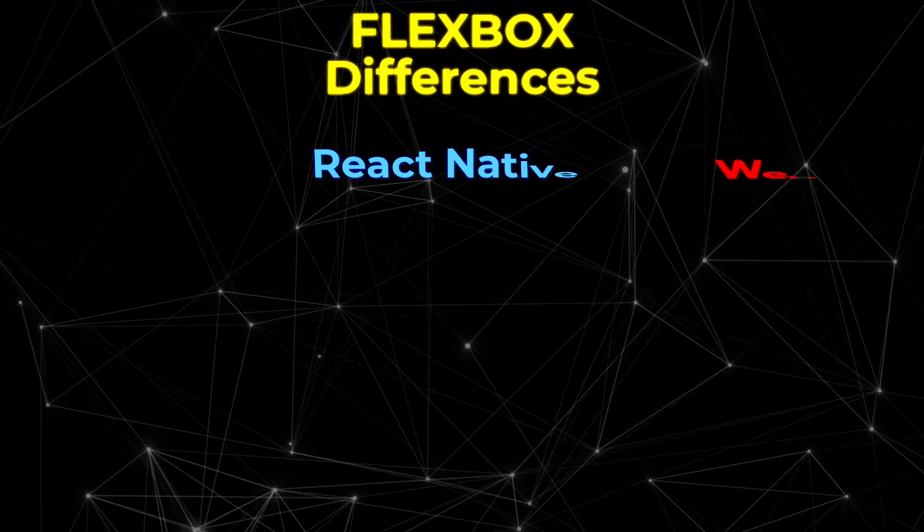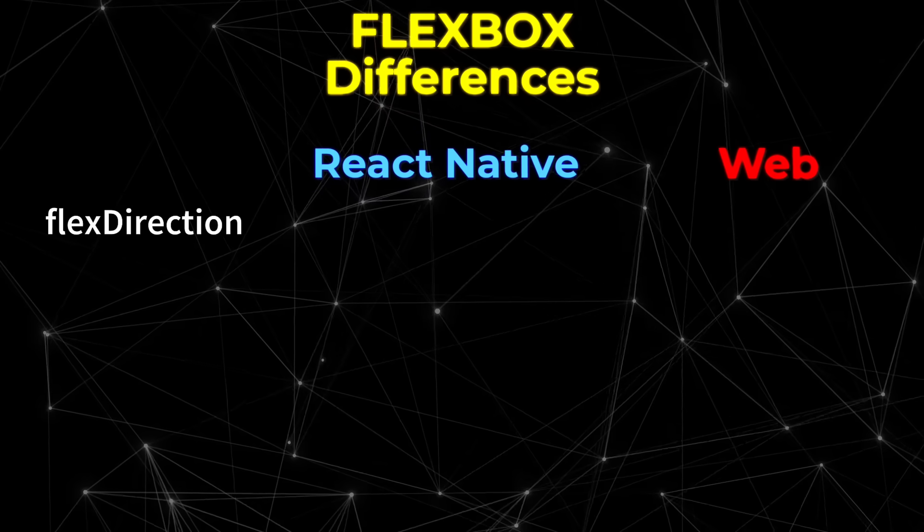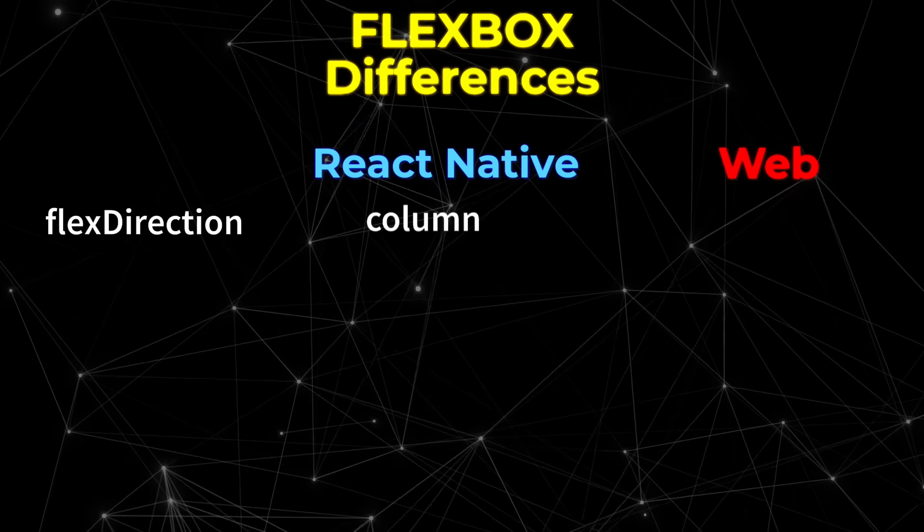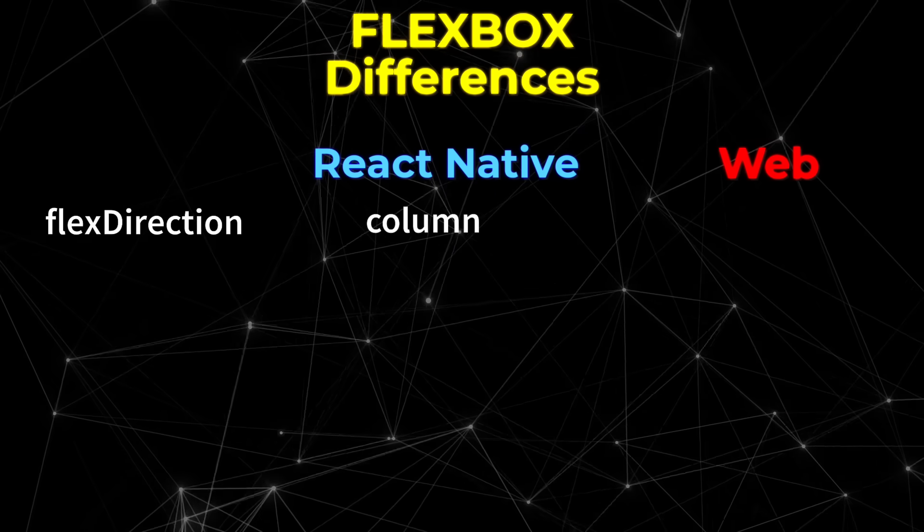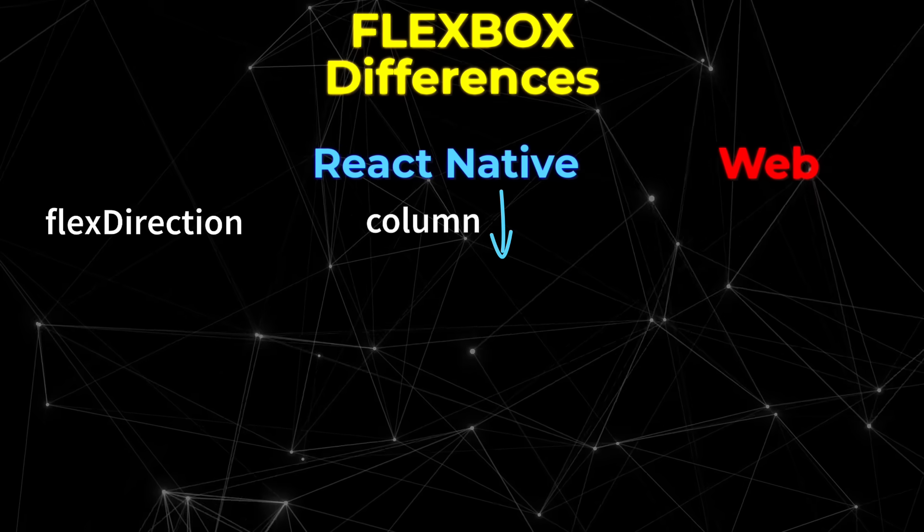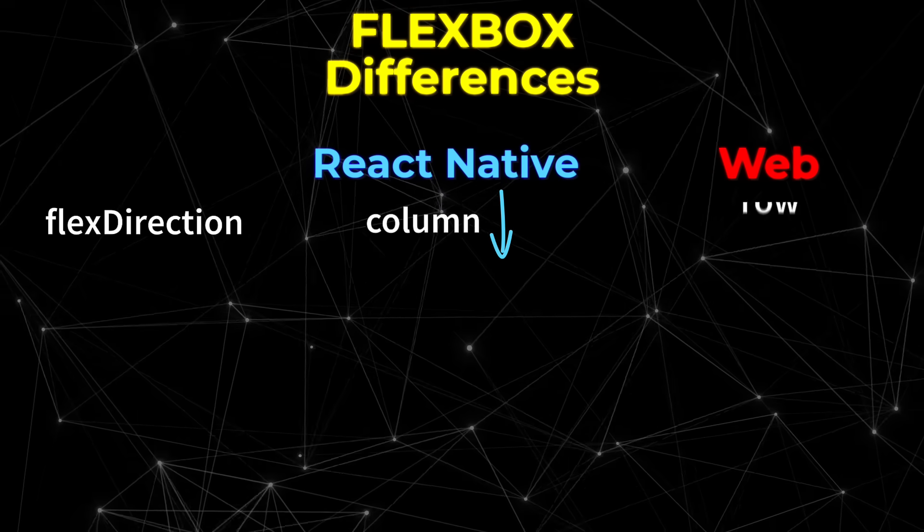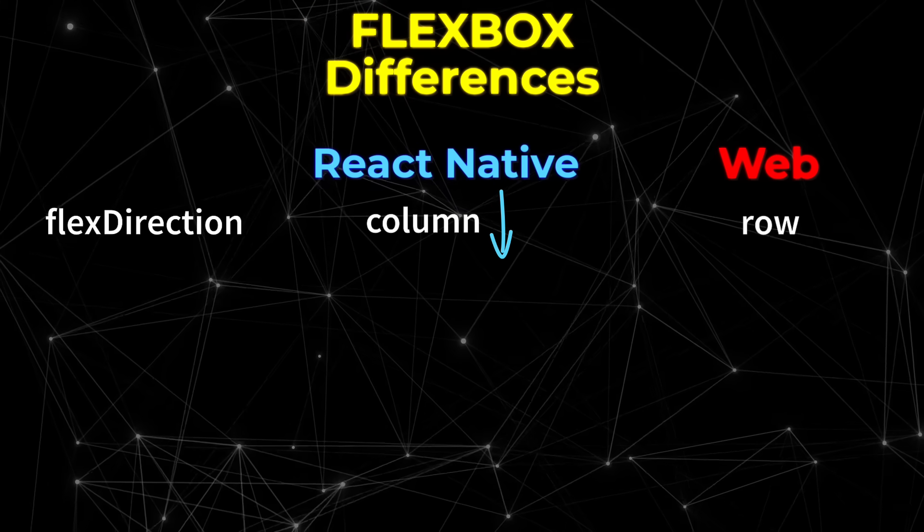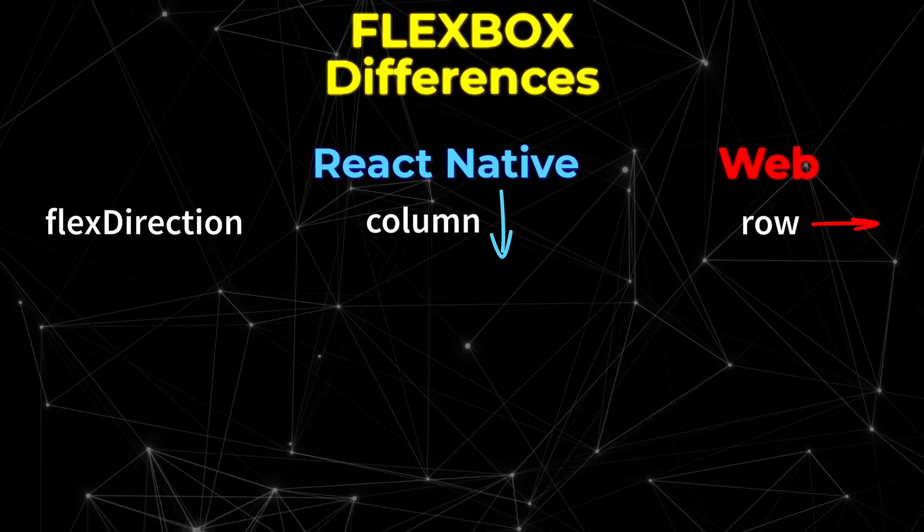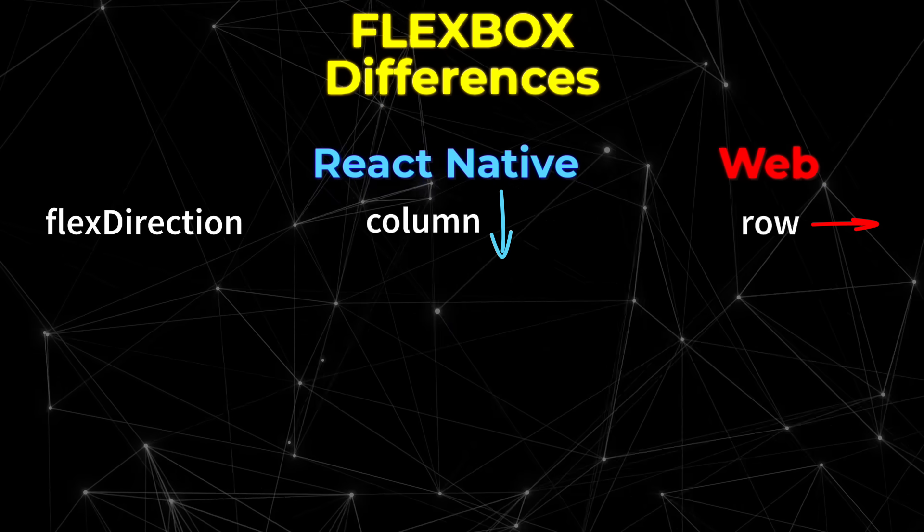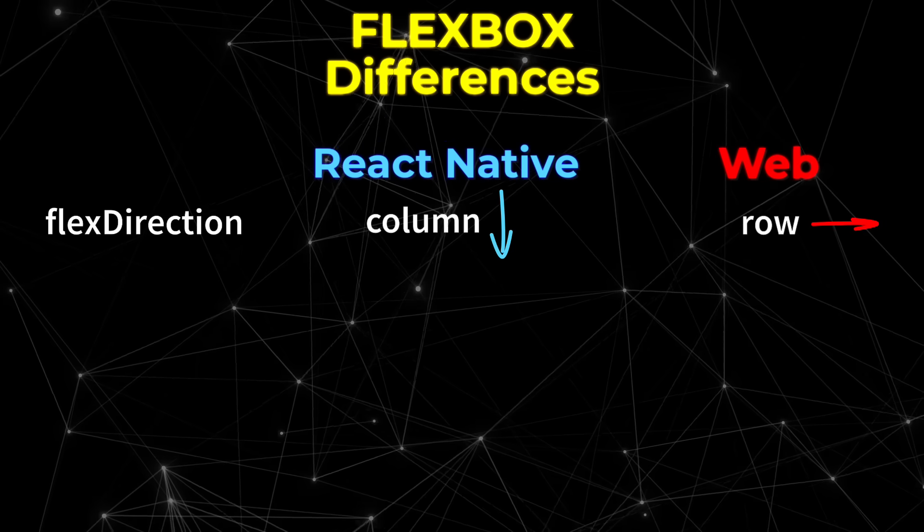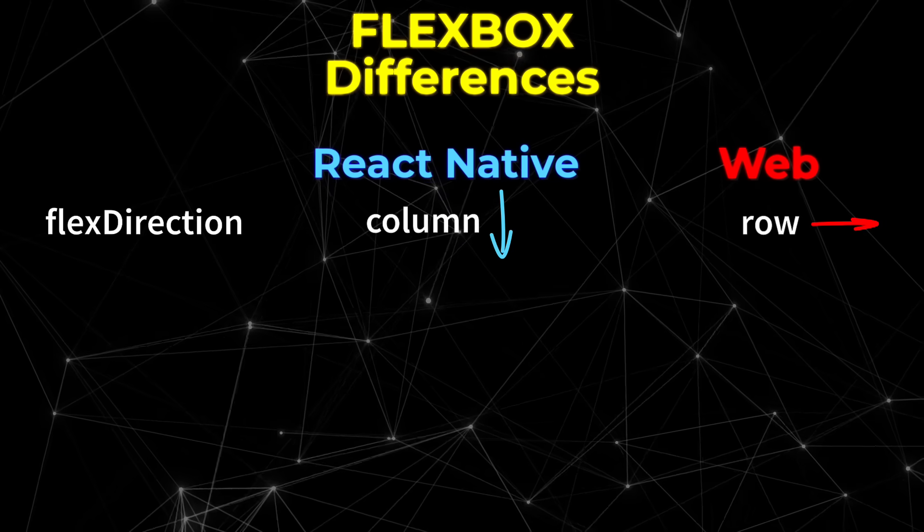The first difference is the default value for the flex direction property. In React Native, the children are laid out in a column by default, whereas on the web the default direction is row. Most commonly we want children in a vertical layout, and the flex direction of column just makes sense.